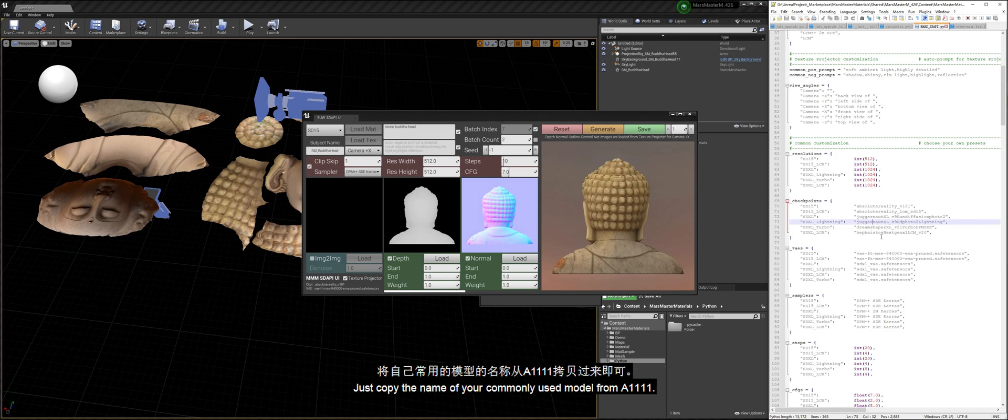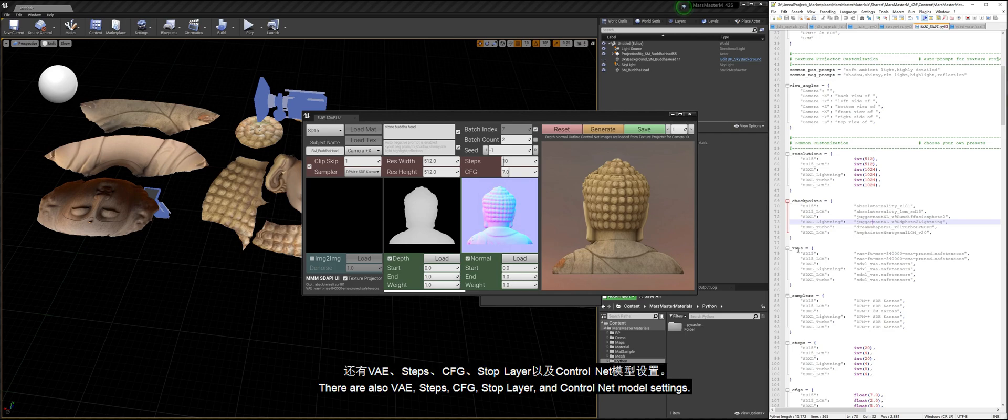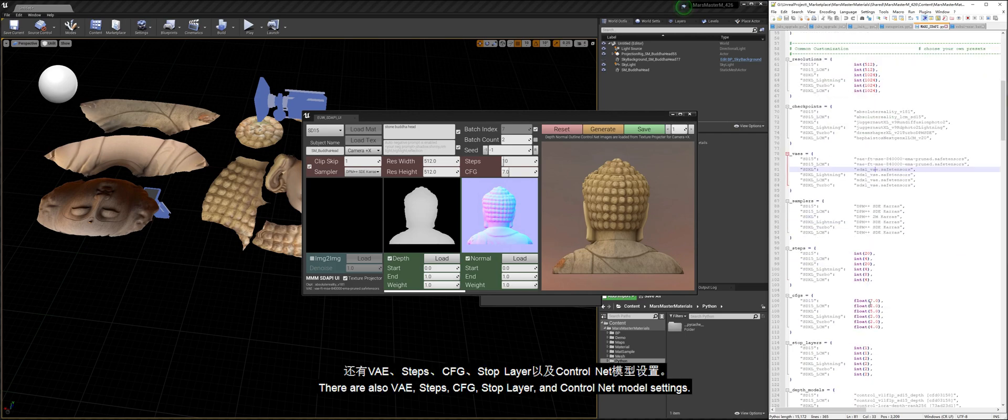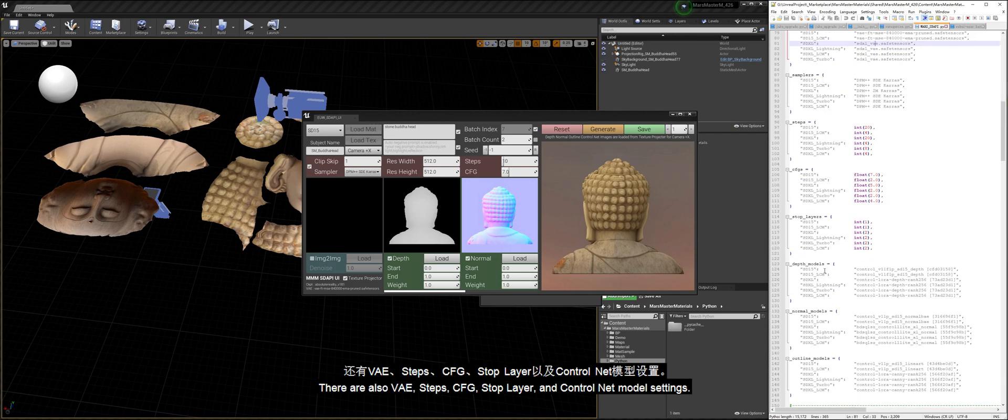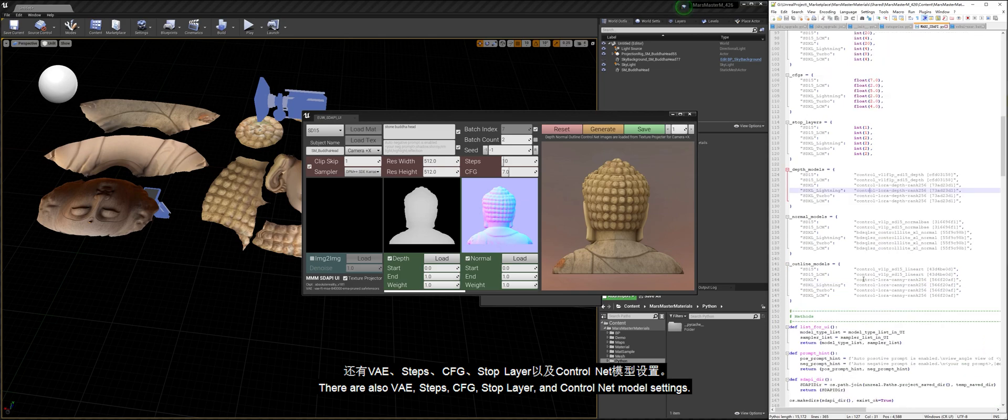Just copy the name of your commonly used model from A1111. There are also VAE, steps, CFG, stop layer, and control net model settings.